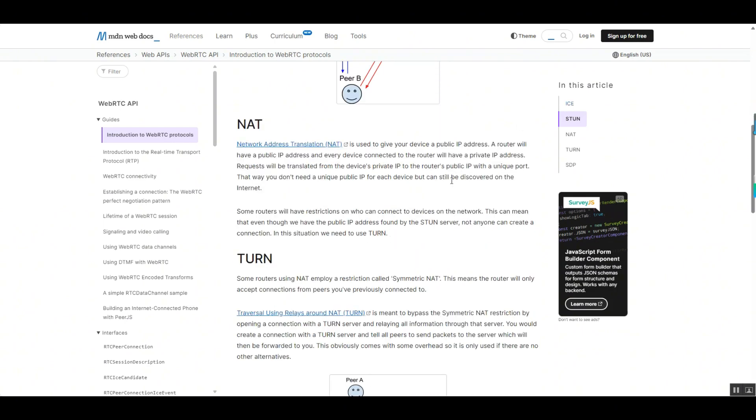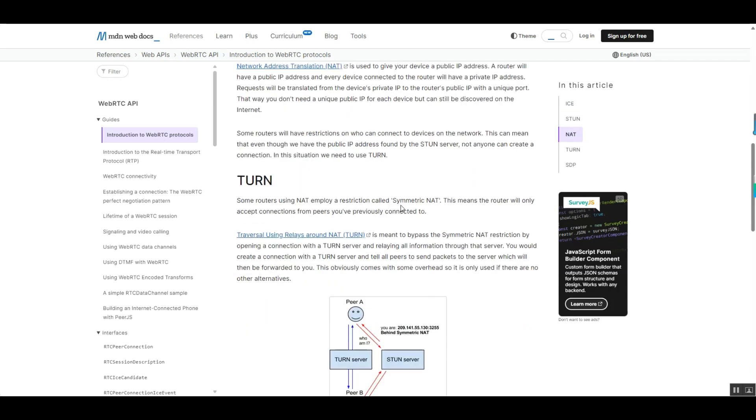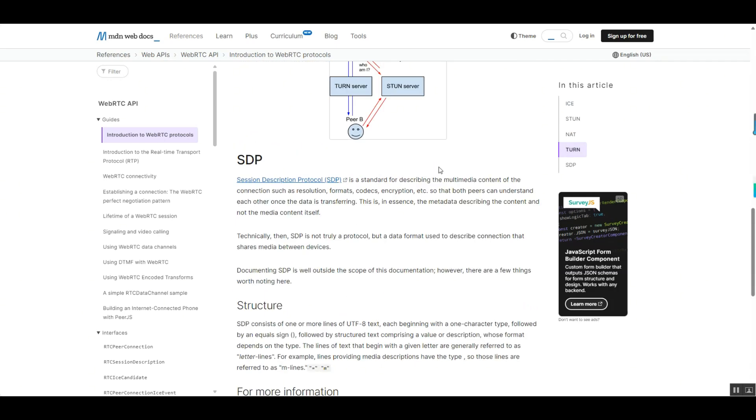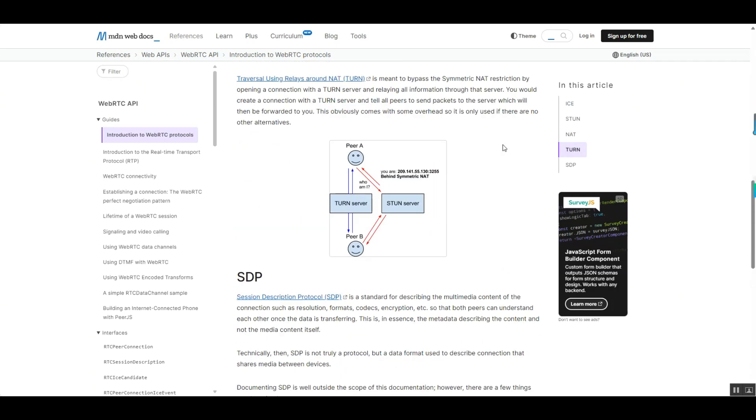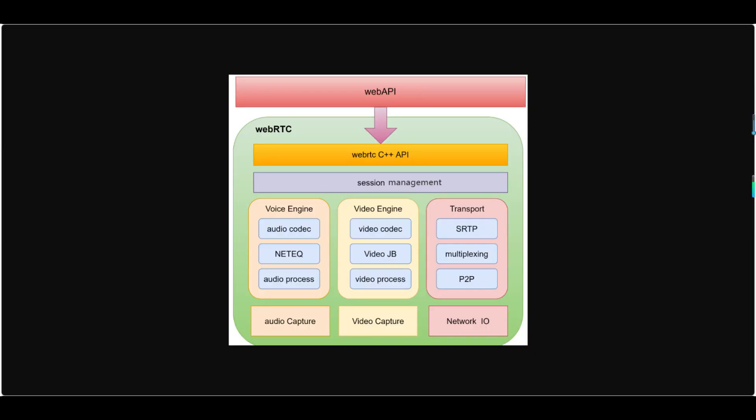The overall architecture of WebRTC is divided into three layers. The top layer is the Web API layer, which exposes JavaScript APIs for developers. The middle layer is the core of WebRTC, comprising three main modules: audio engine, video engine, and network transport. And the bottom layer is the hardware adaptation layer, responsible for audio and video capture and network I/O.